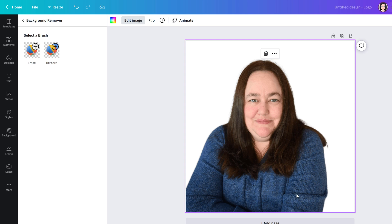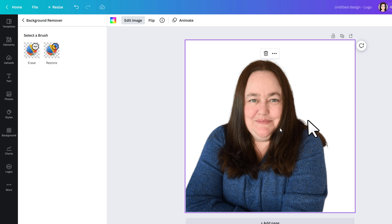It does a pretty good job and you can see that the lines are fairly clean. However there's a tiny little section above my shoulder where my hair and the chair that I'm sitting in are very close in color.